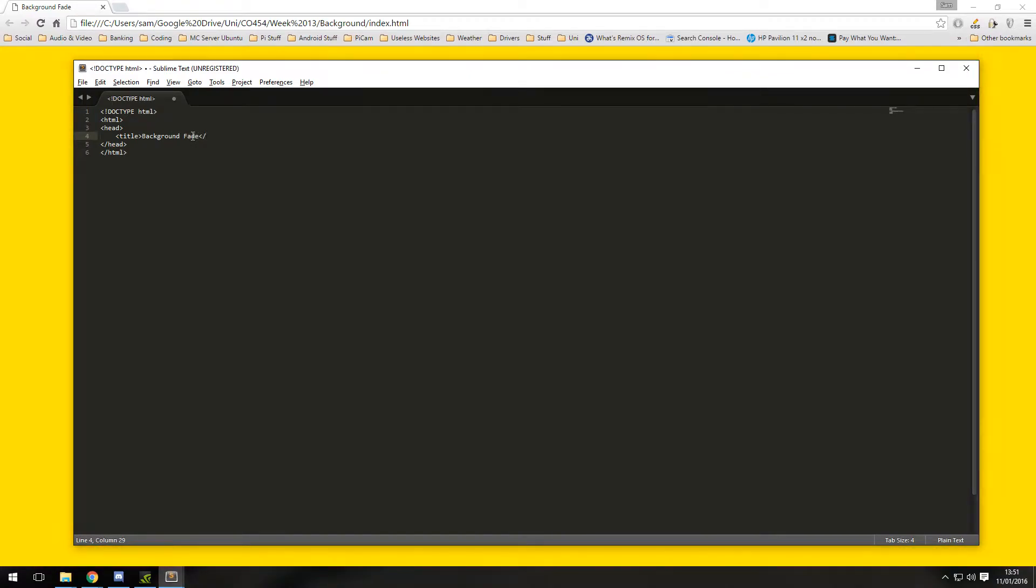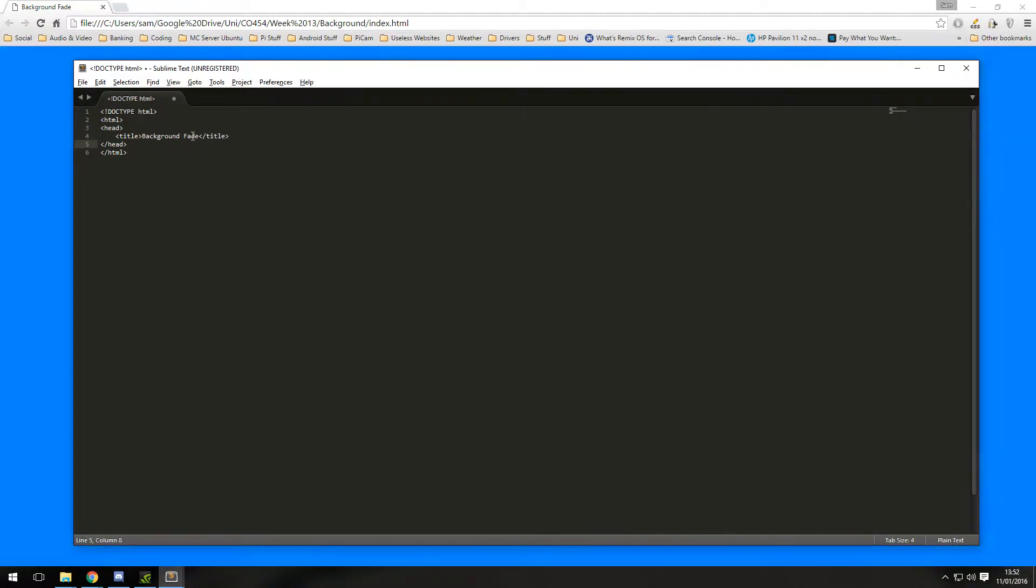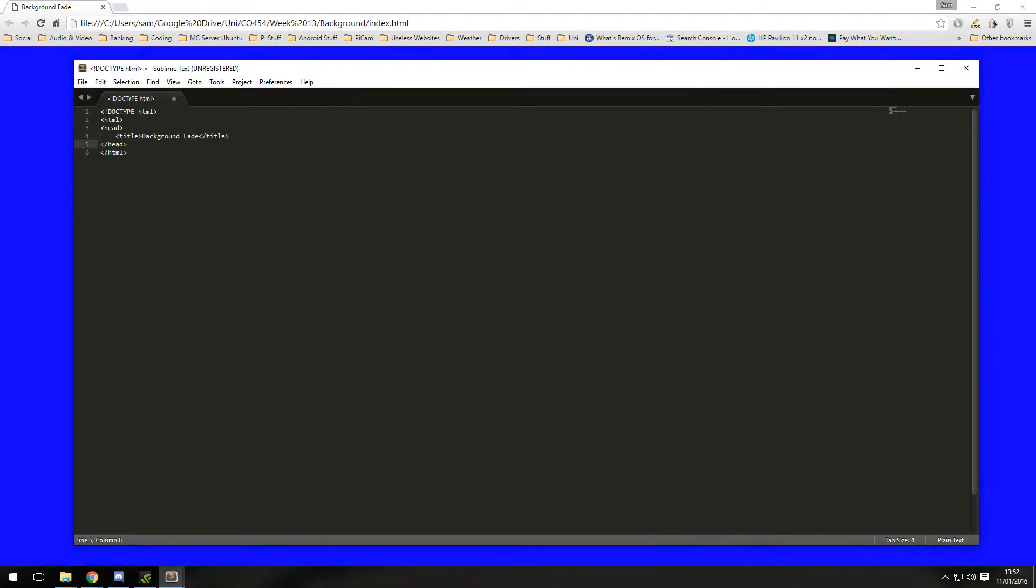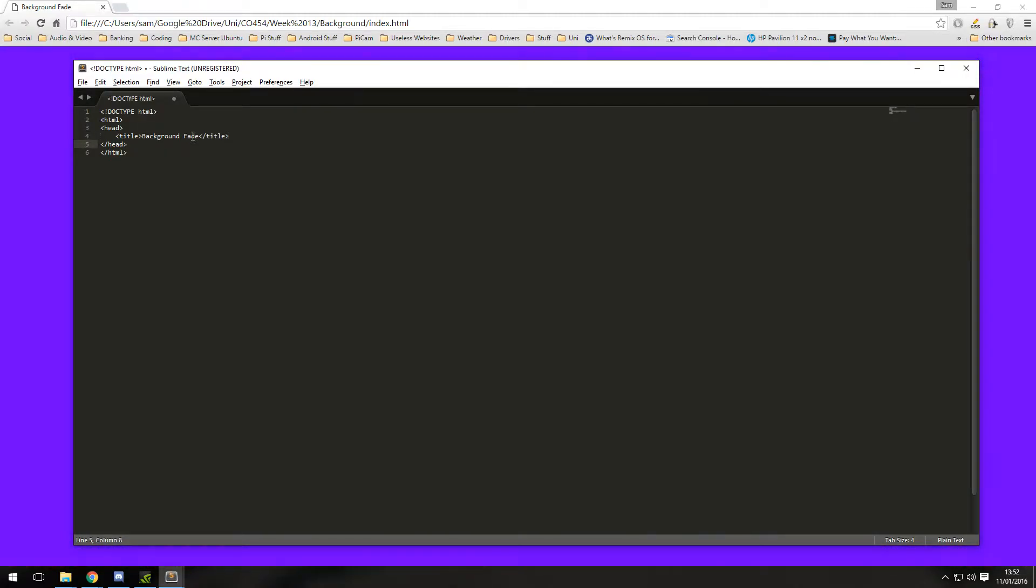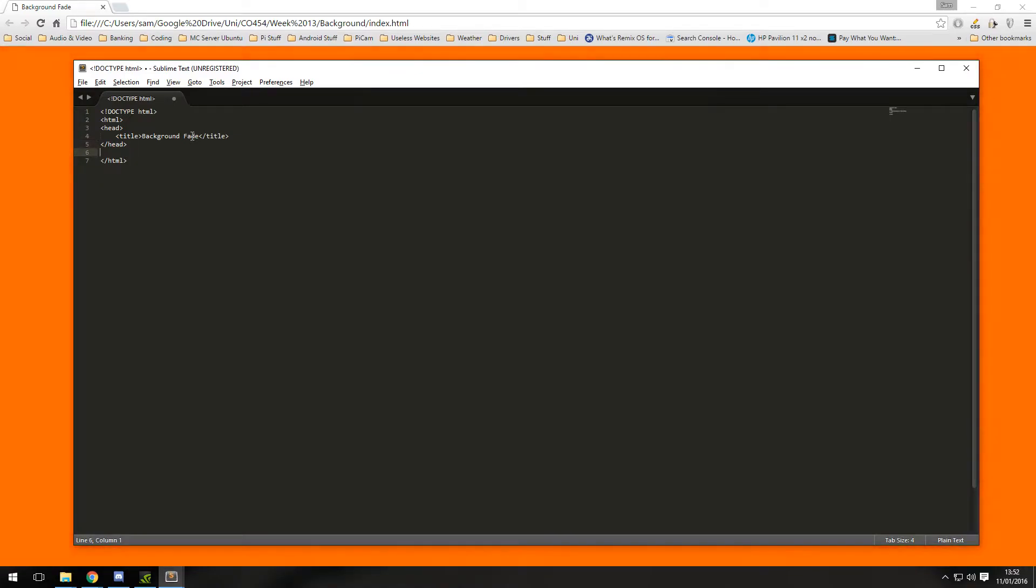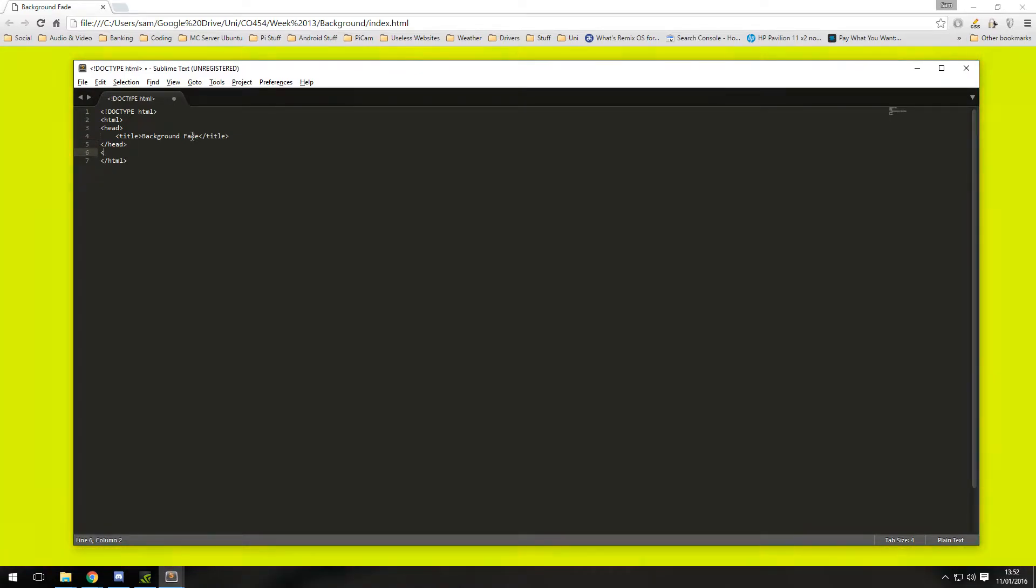And that also needs to be closed, that is it for the head basically, well actually I say that we're going to be adding two more lines to that later on and we also need a body.